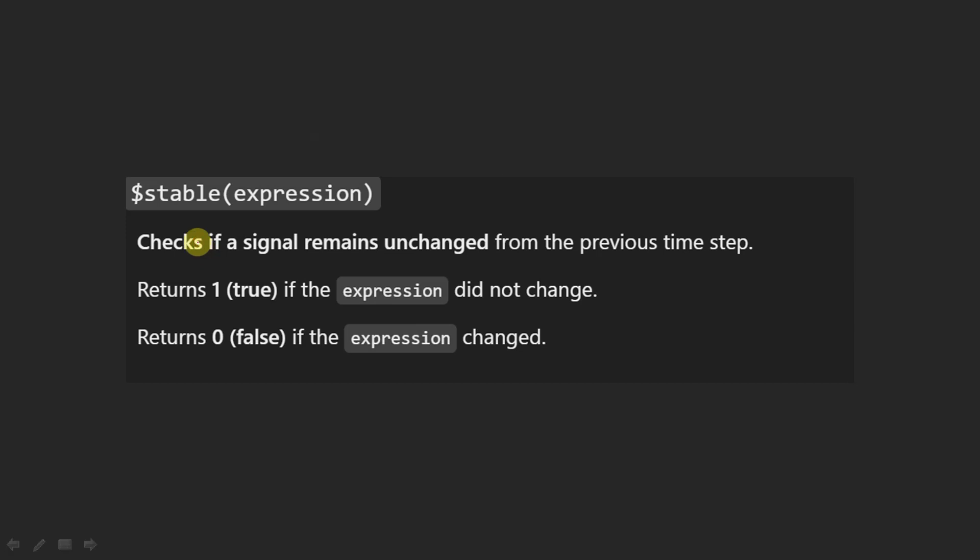Hello all, welcome back to my YouTube channel. In this video we are going to discuss the dollar stable function. This particular function checks if a signal remains unchanged from the previous time step to the current time step. The value of a particular signal is checked at the current evaluation point and the previous evaluation point. If it is true, it returns one; if the expression has changed, it will return zero.